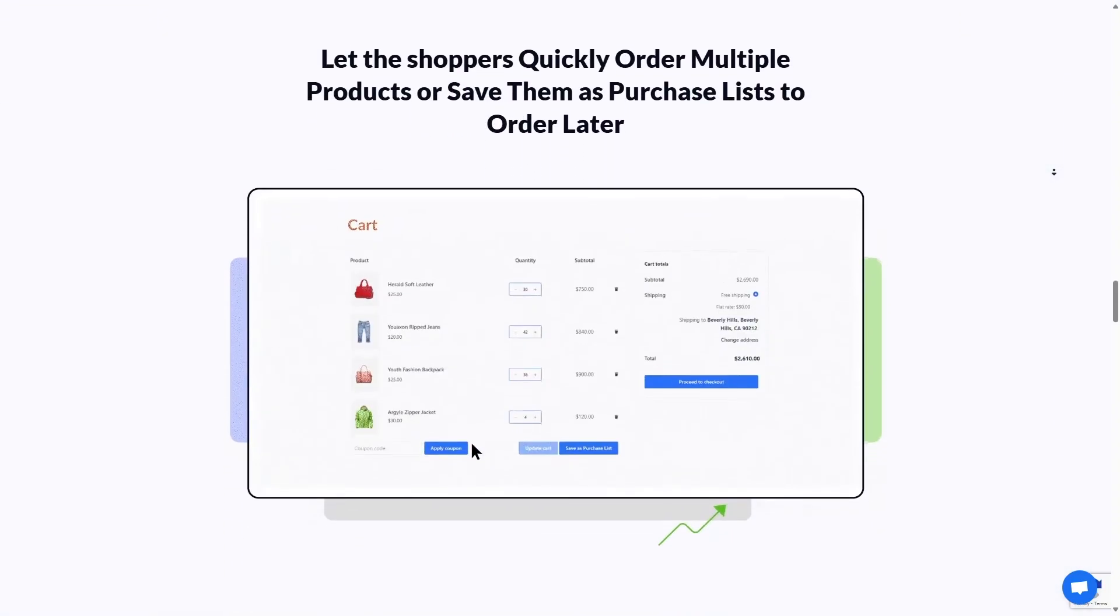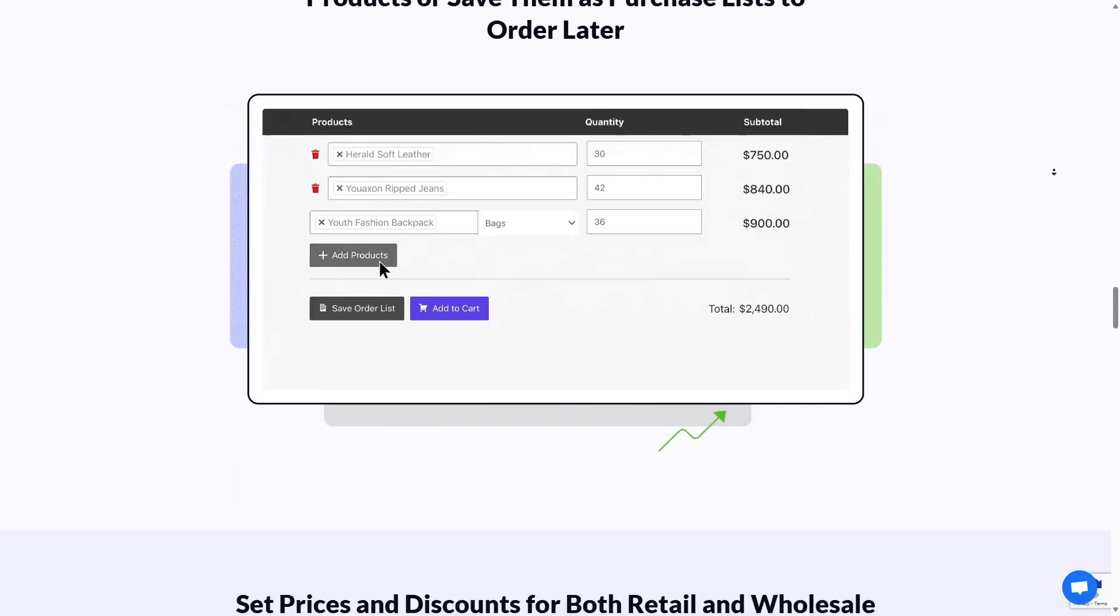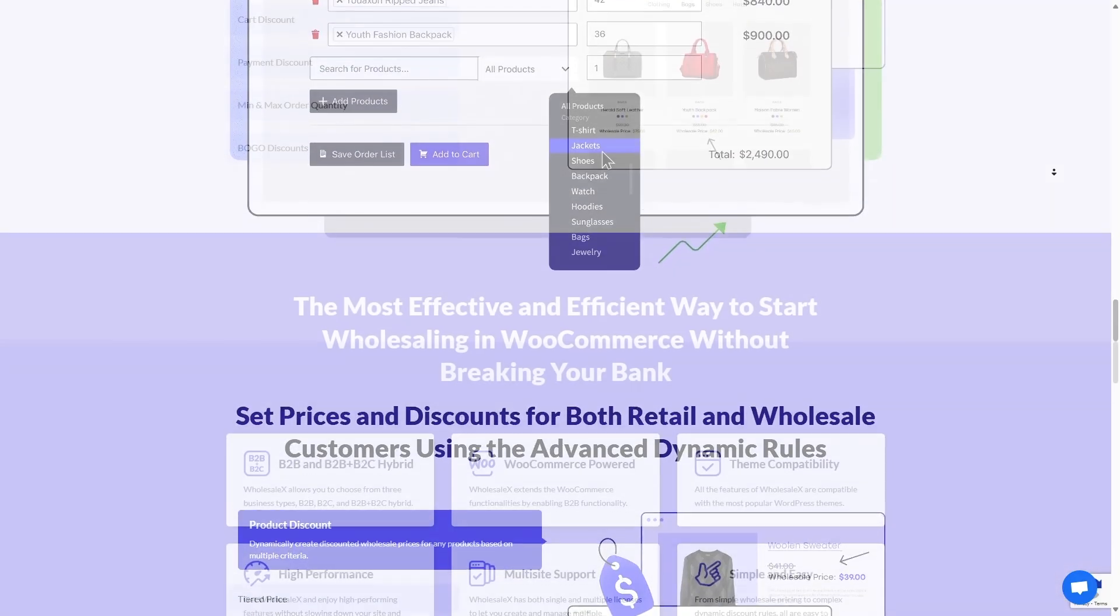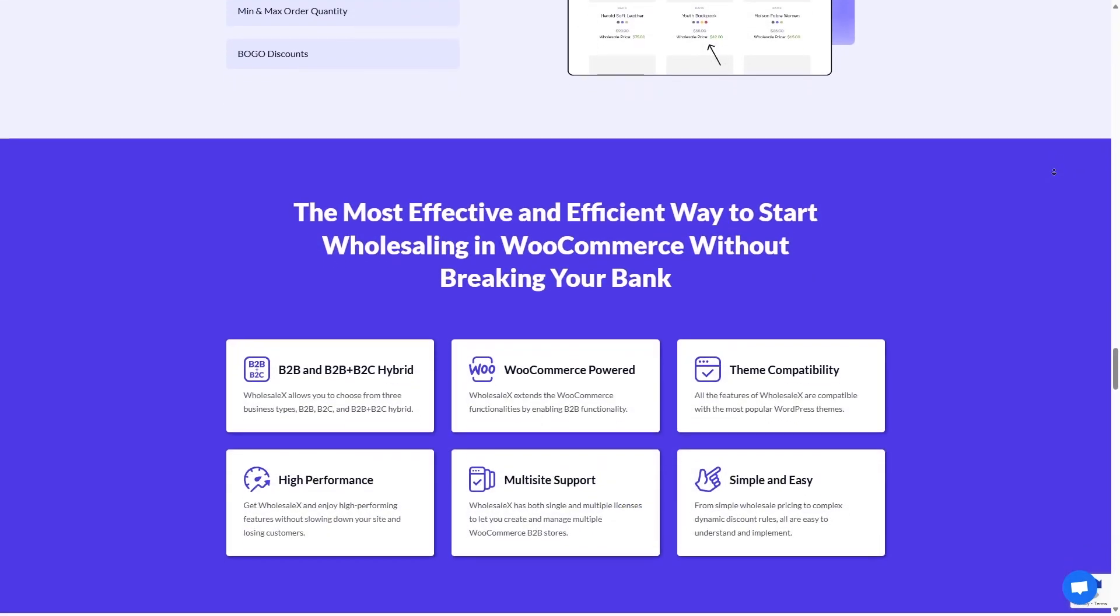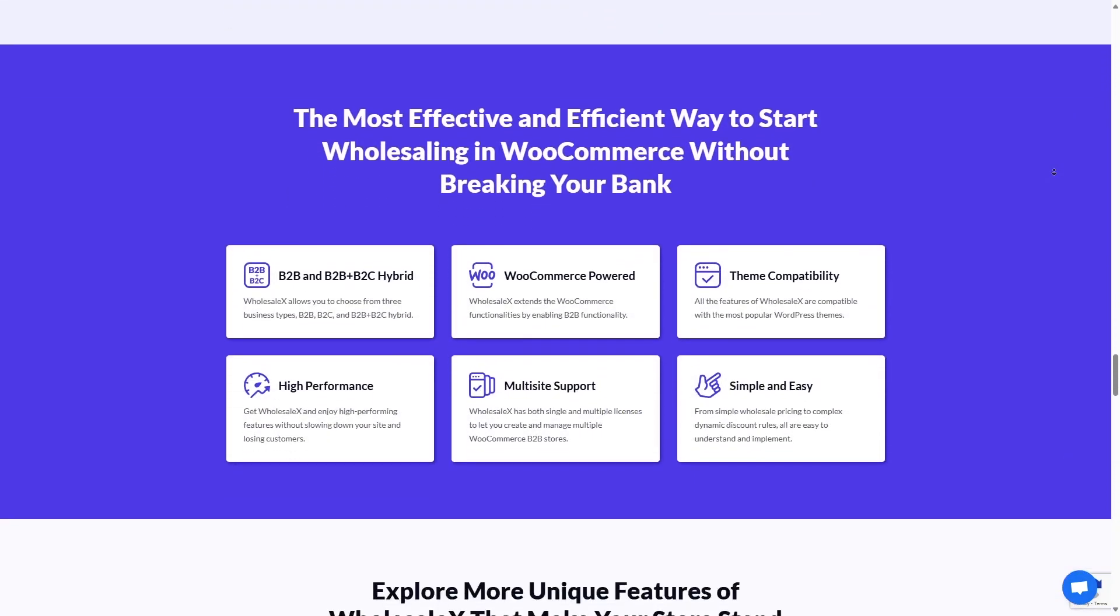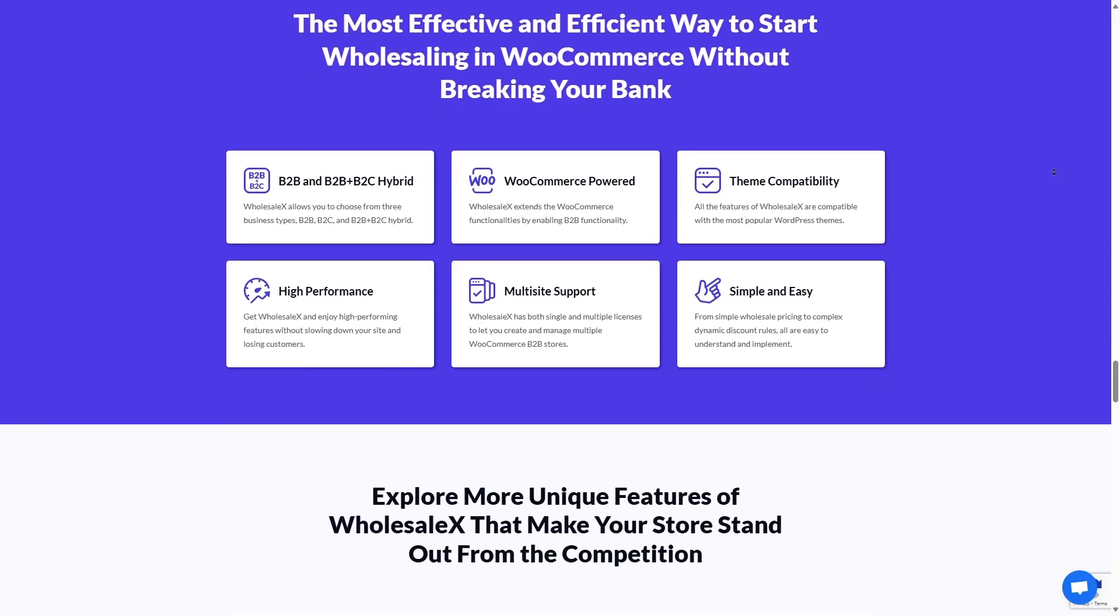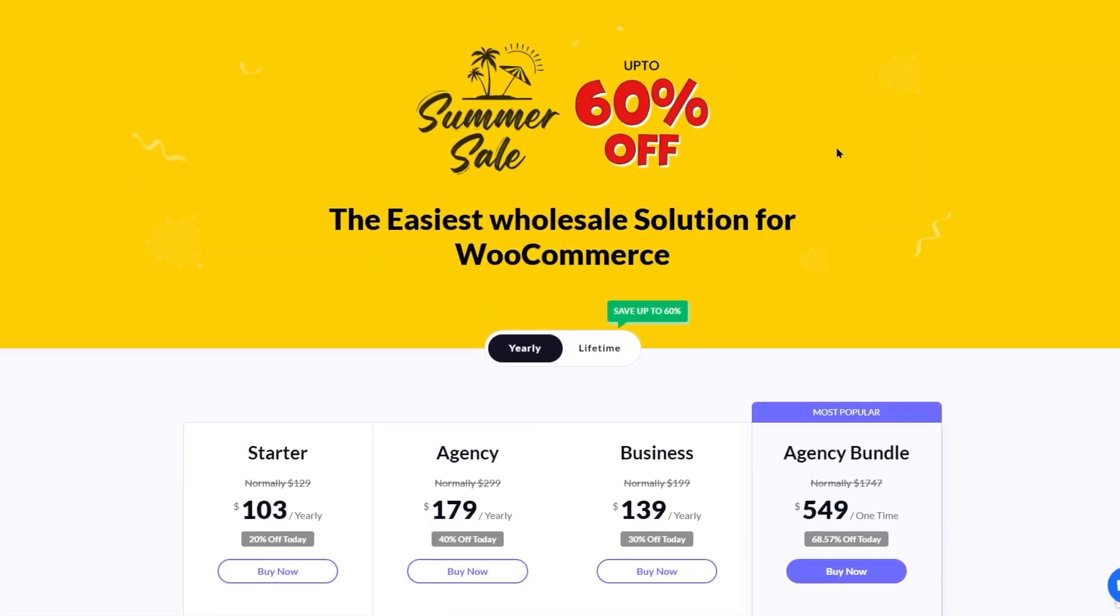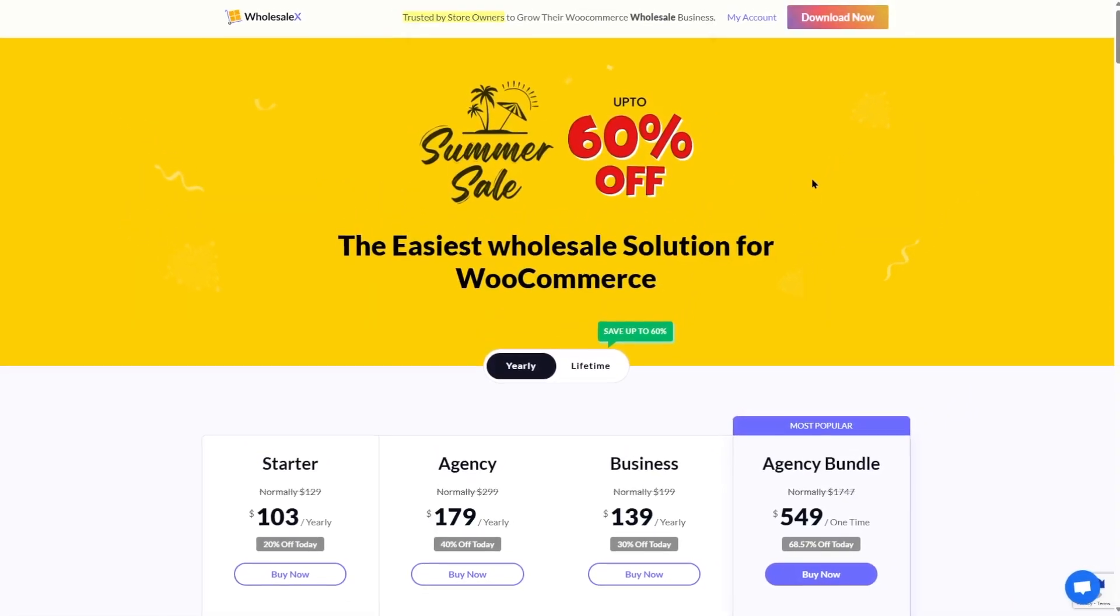It has features like wholesale pricing, restrict guest access, product visibility, bulk order form, multiple price tiers, request a quote, and much more.